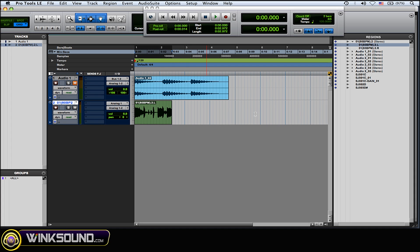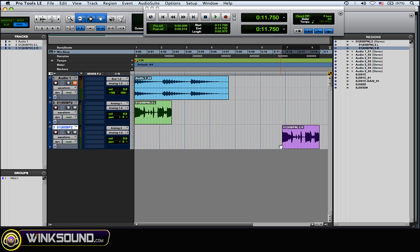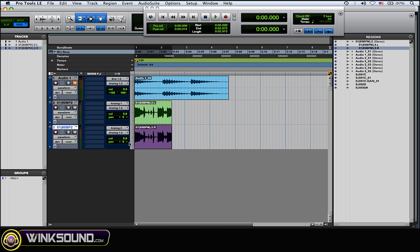So just click on the left side and then drag it in and Pro Tools will make a new mono track for you automatically. Take the right side and drag it in and there you go. Now you just made that stereo track into two separate mono tracks.